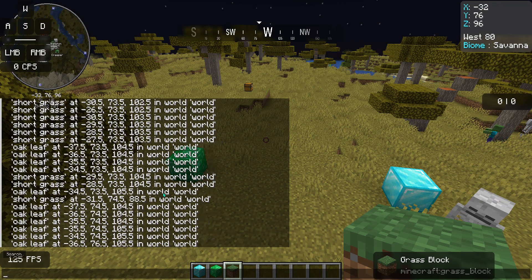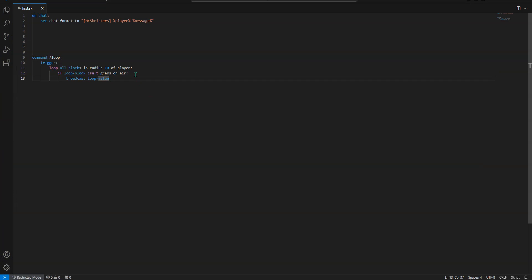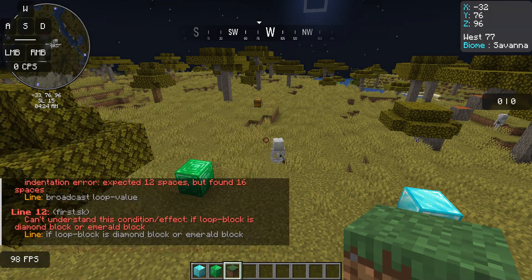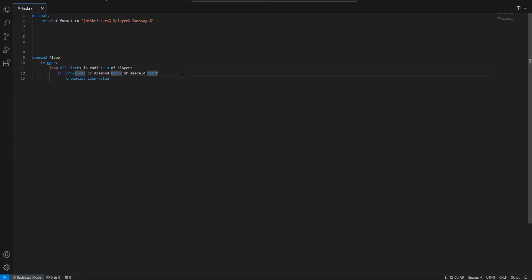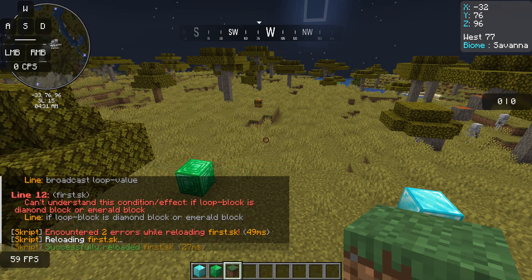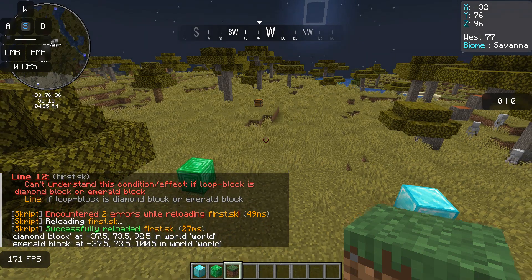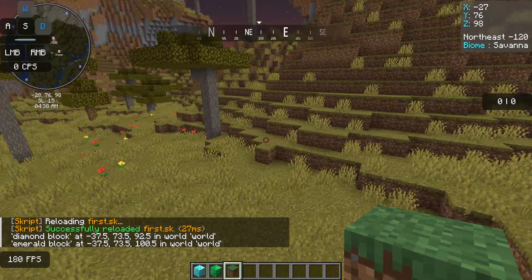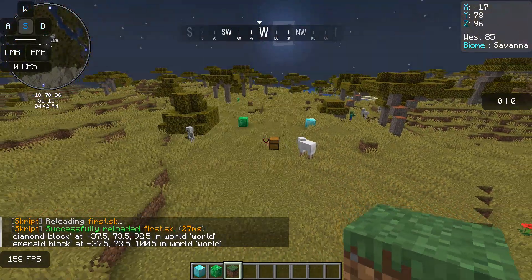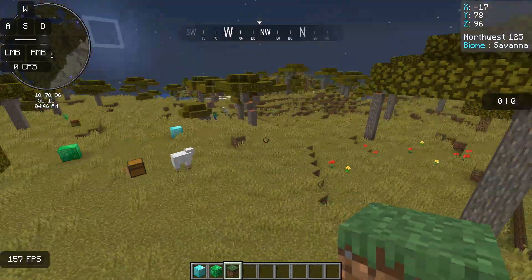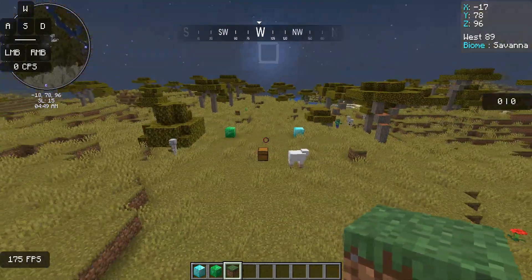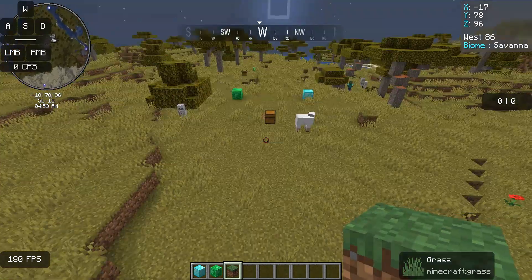You can also check certain types of blocks. So you can do: 'if loop block is diamond block or emerald block' — just like that. There we go. It gets the two blocks right there. Now if we're out of the radius, you can try it again and it doesn't go, because it's looping every block in a ten block radius and checking if the blocks match.